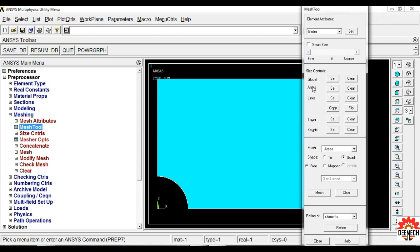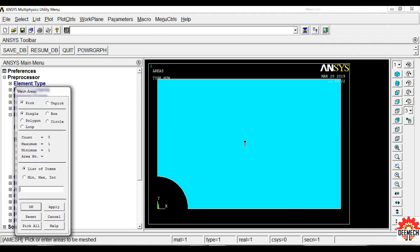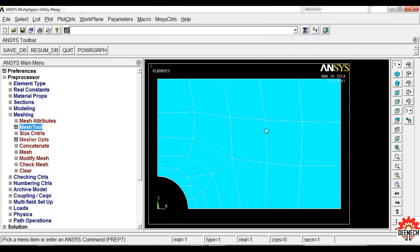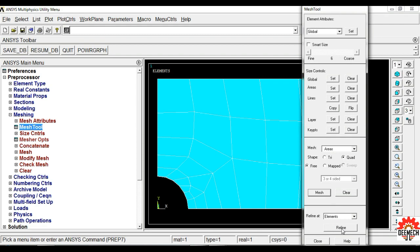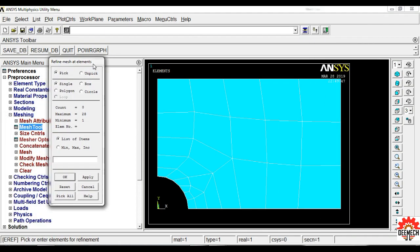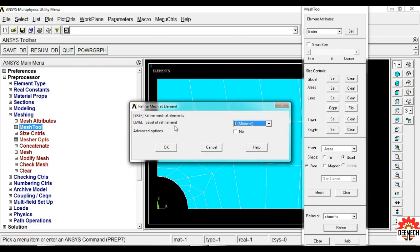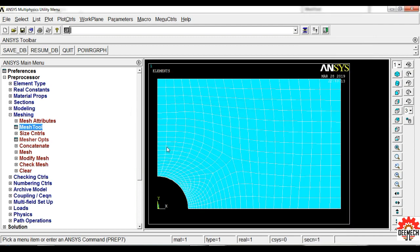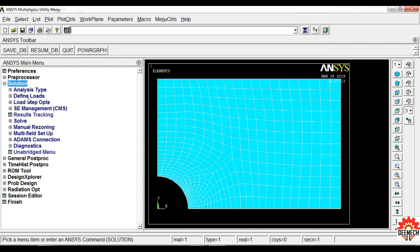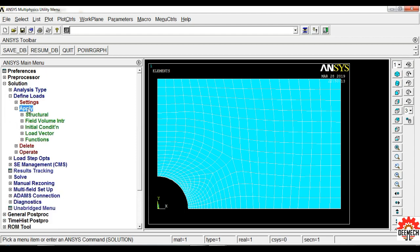Now we need to add meshing. Select Meshing, Mesh Tool — this window will appear. Click Mesh, select the plate, and click OK. Meshing is done. To refine the mesh, click on Mesh Tool again and find the Refine option. Pick All, then set the level of refinement to 3, and click OK. This is the refined mesh.